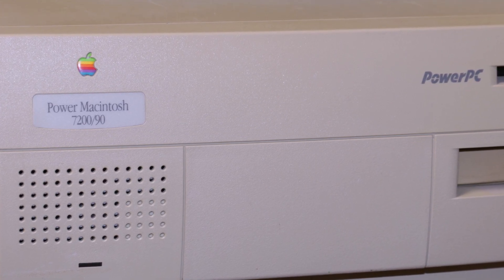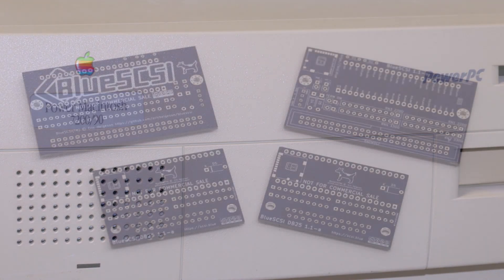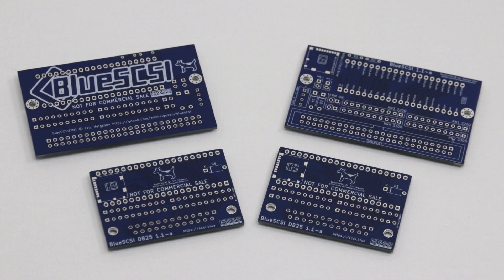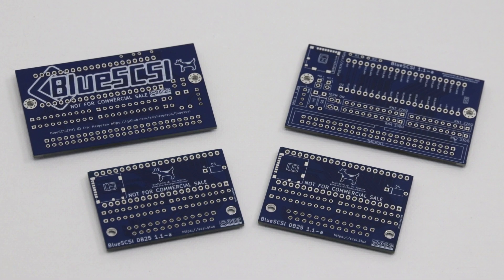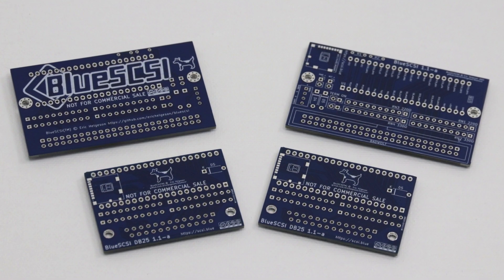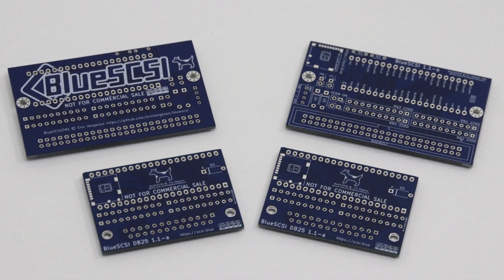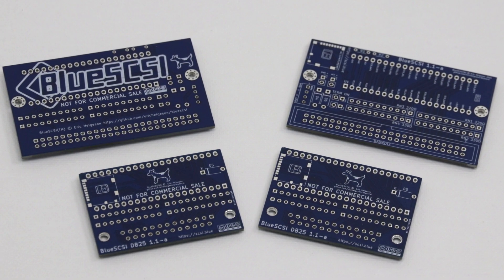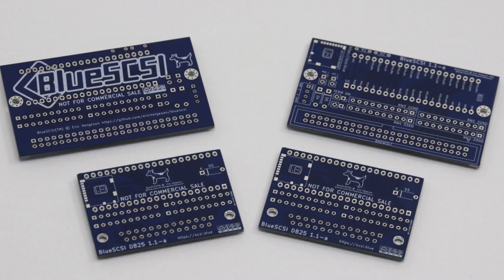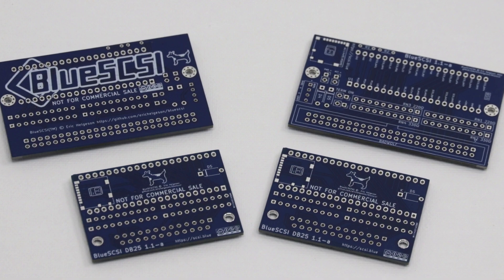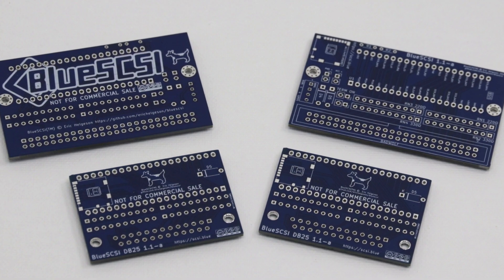So what is the process to build BlueSCSI? The first step is to have the PCBs. I've ordered it in the past so I already built five of them and right now I'm working on the second batch. The next step is order spare parts.